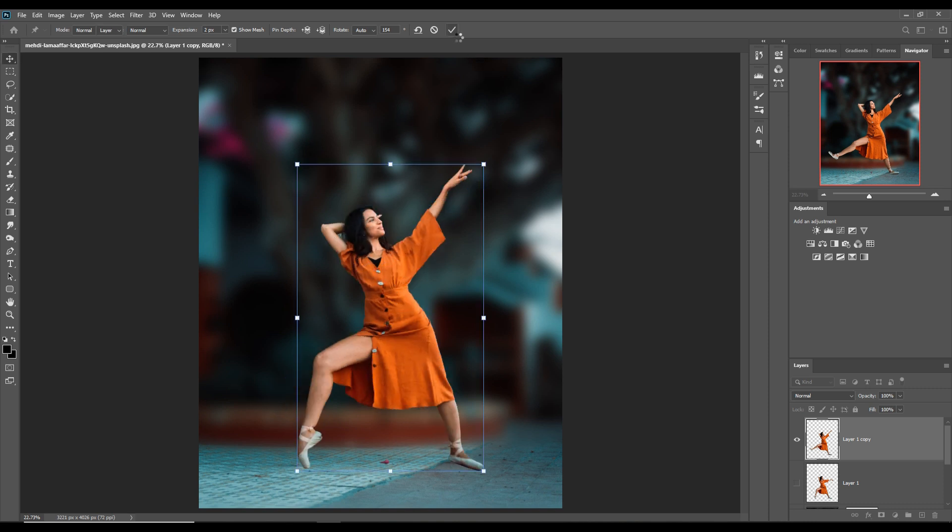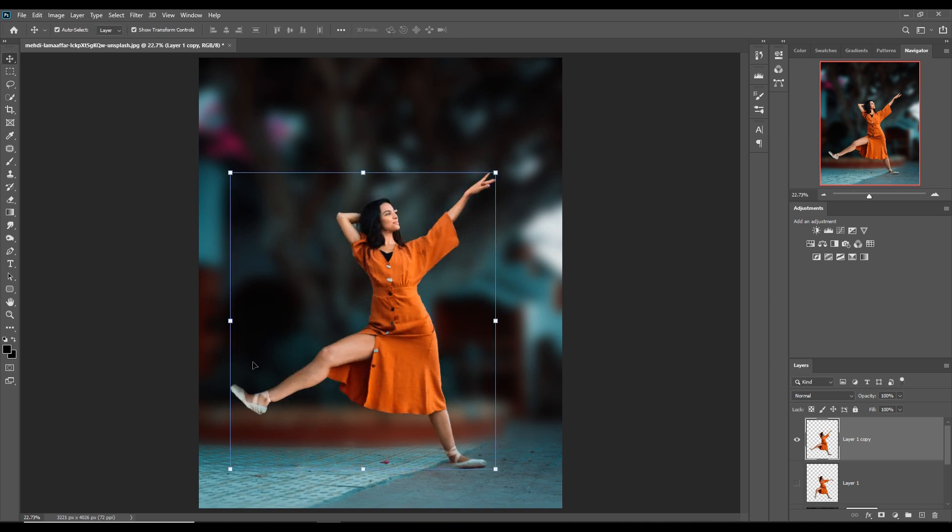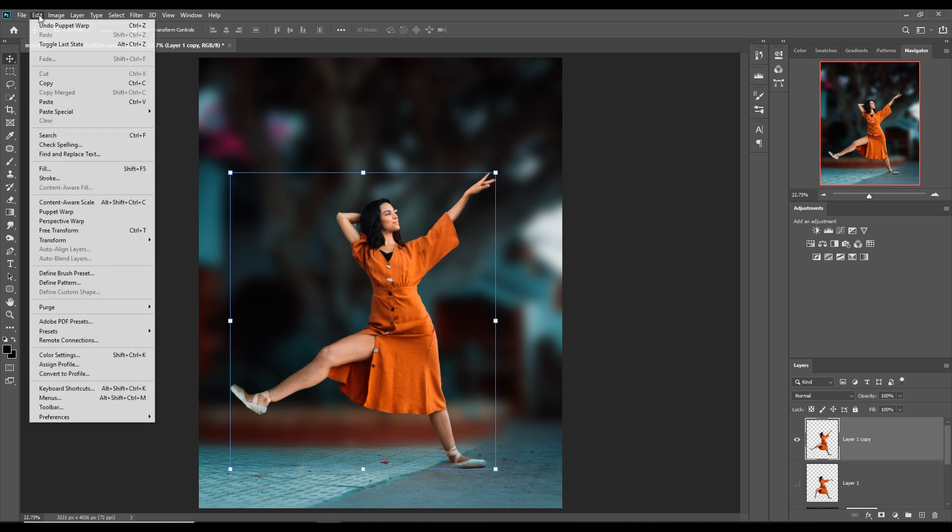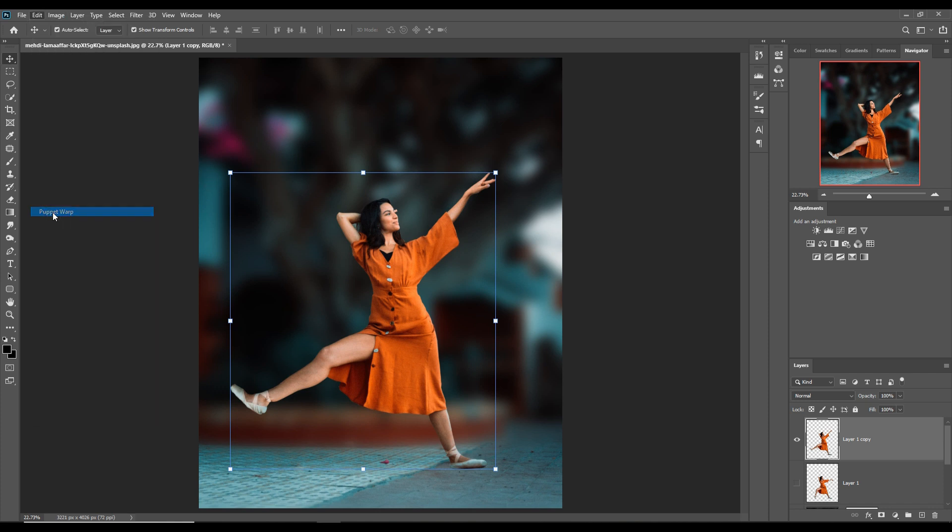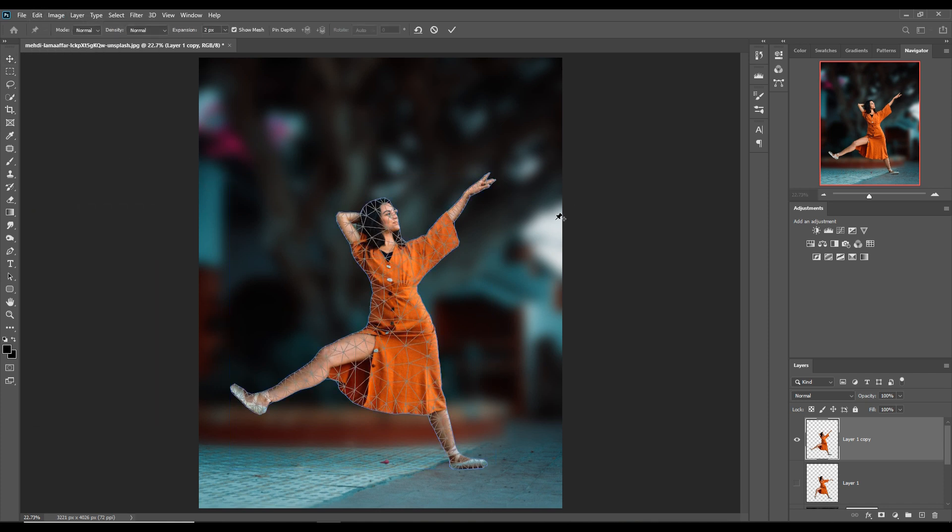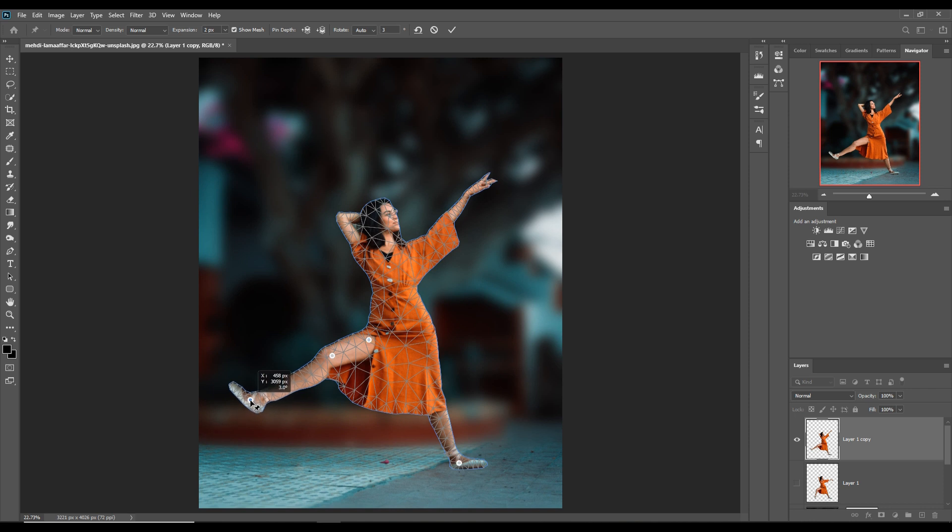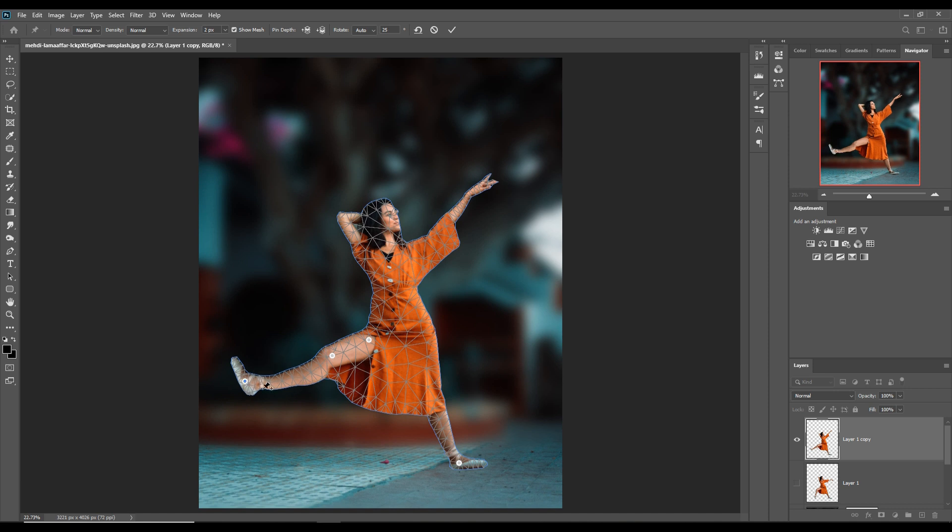Click OK. Then again do the same process. Just click on Puppet Warp tool and hold this. These points are so important.